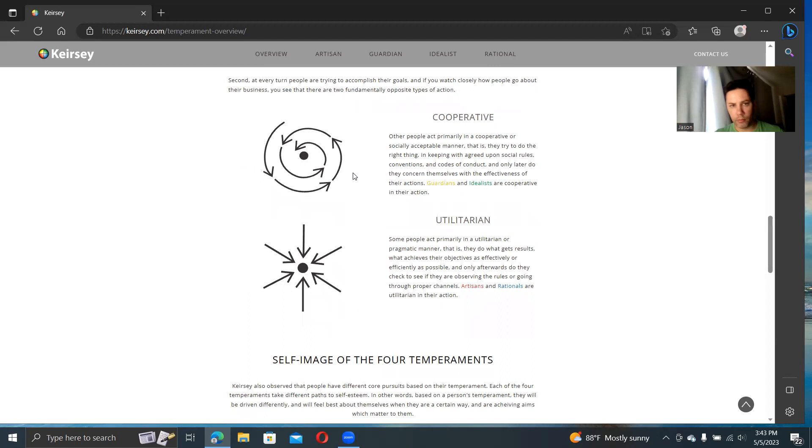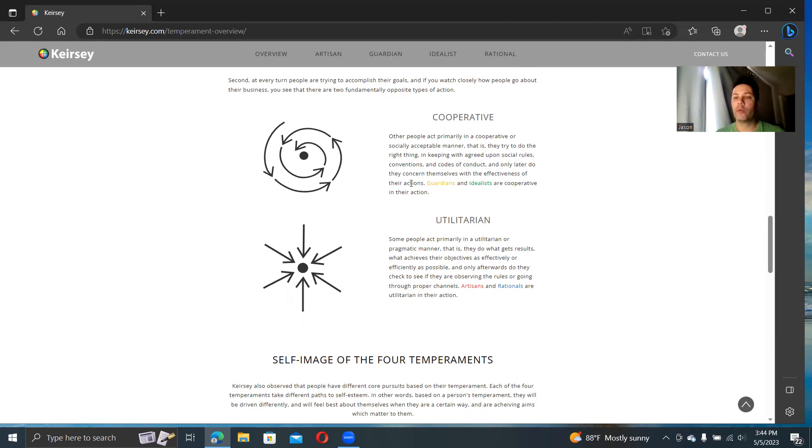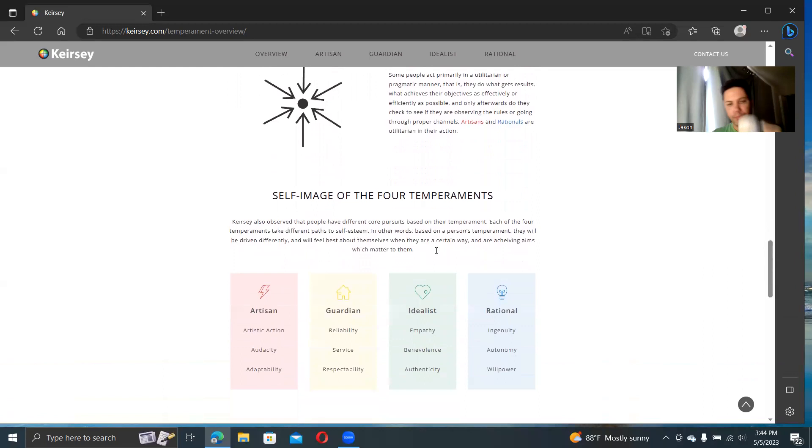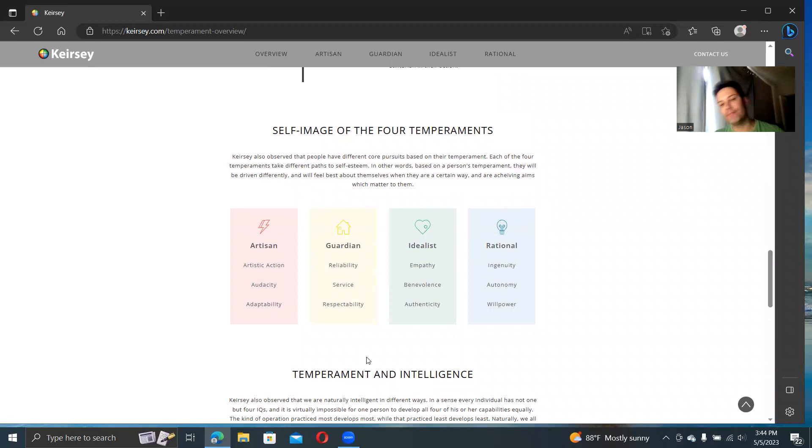Action. The cooperative, people doing what is in keeping with agreed upon social rules, conventions, codes of conduct, following within the normal structure of things. The utilitarians tend to focus more on what works. This works and this can work best. What if other people don't like it? I don't care. I want to focus more on what works.